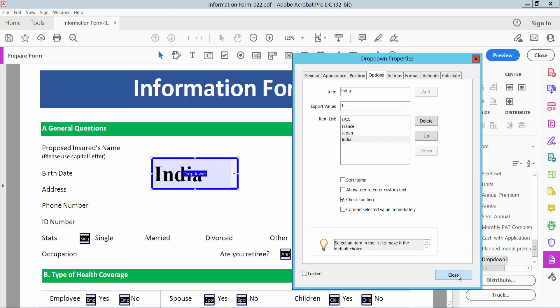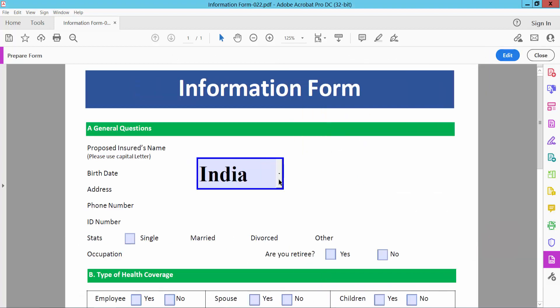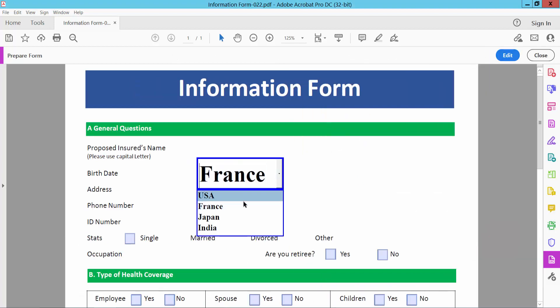Now select the close option and preview. And see this, the dropdown menu list is already created.